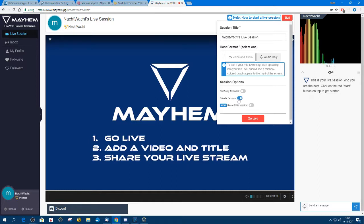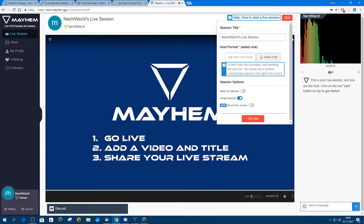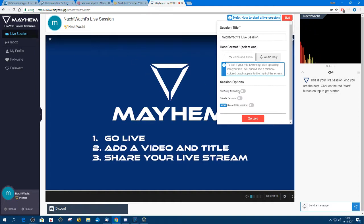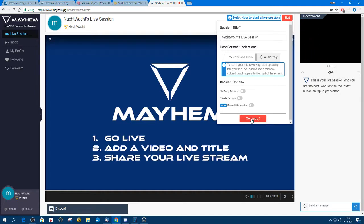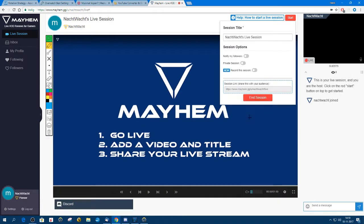You can leave it as it is, or you can make it a private session. If you make it a private session, the link will be a special link which will be different from the one you see now. If you do not do that, everybody can watch using the link that you see in the top left corner. If you have any followers, you can notify your followers, and if you want, you can record the session.